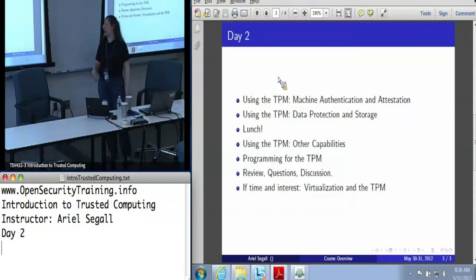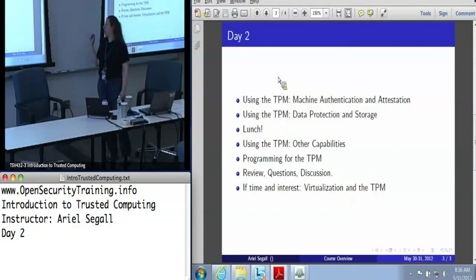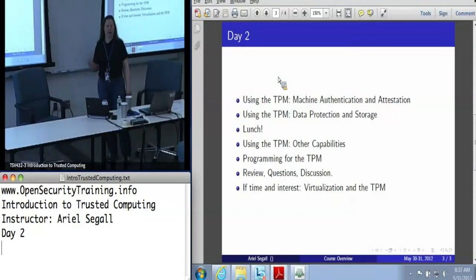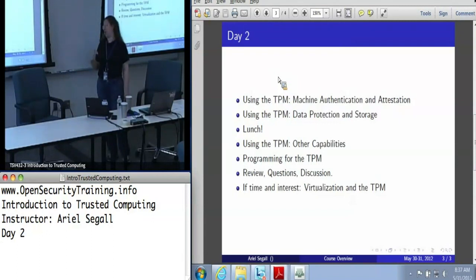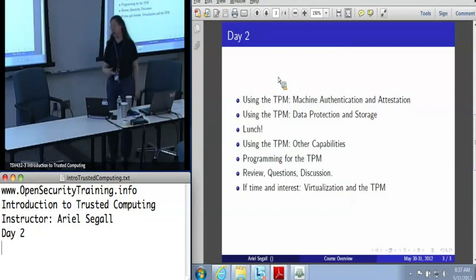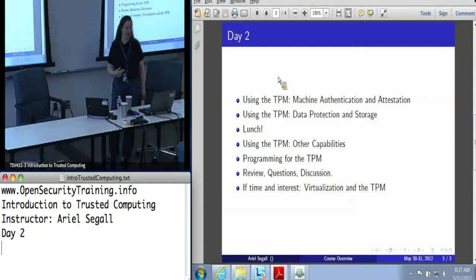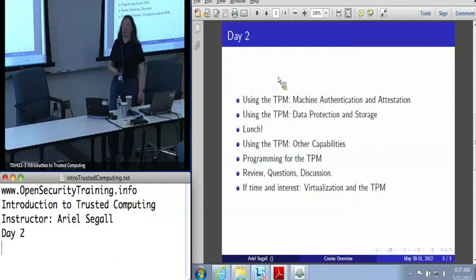This is probably when we're going to loop back and address Zeno's questions from yesterday. We are going to talk about programming for the TPM, though it's going to be very high level because this is a topic worthy of several days on its own. We're actually going to try and do it. Nobody was interested in the lab, so you're not getting detailed coverage of it, but this will hopefully give you enough information to go pursue it yourself or give you an idea of what the gigantic challenges out there are.